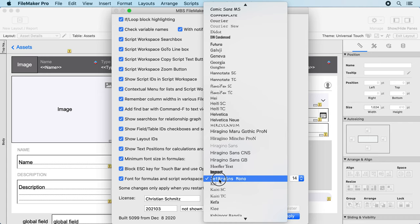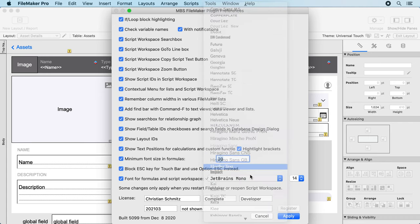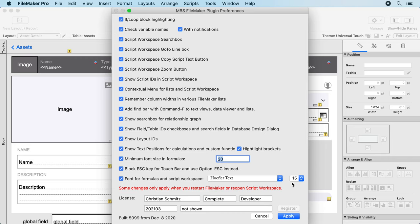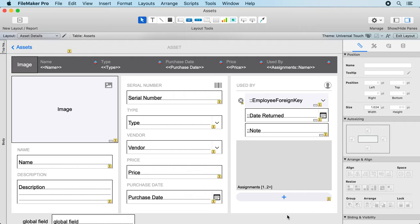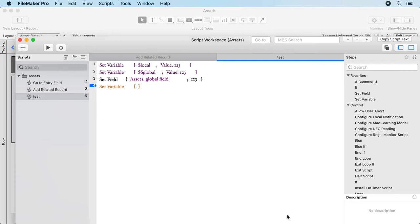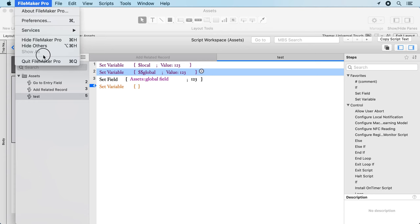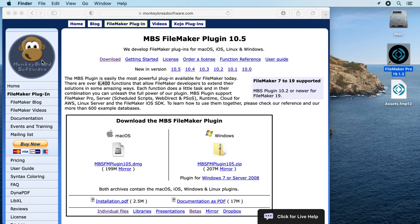You can pick a font here for the script workspace. So if you like to get some different font you can pick it here. As you read here you have to quit FileMaker, because if you don't quit you will see things like this where the length measured by FileMaker will not match the actually field there in the script workspace. So let's quit and relaunch.